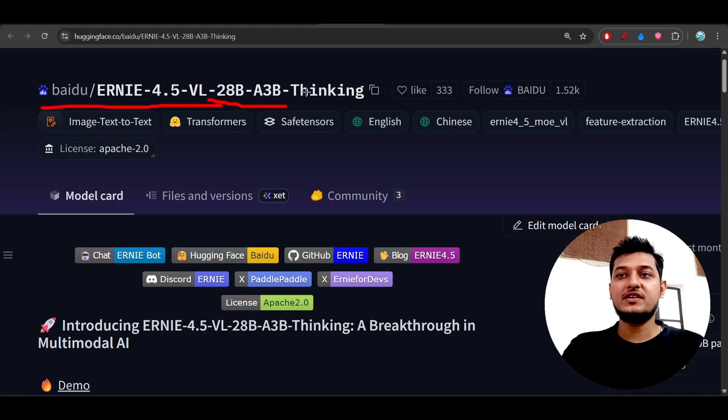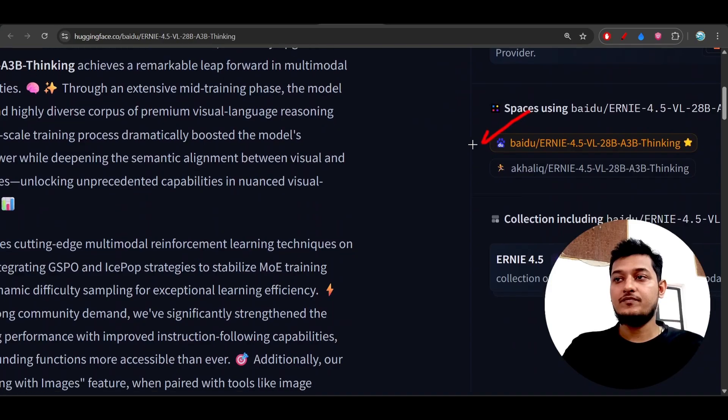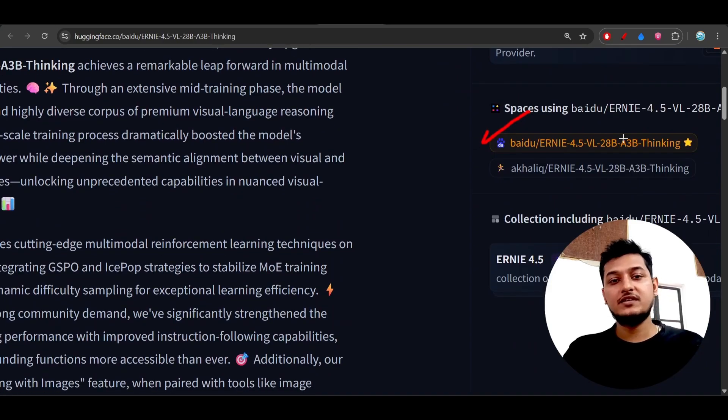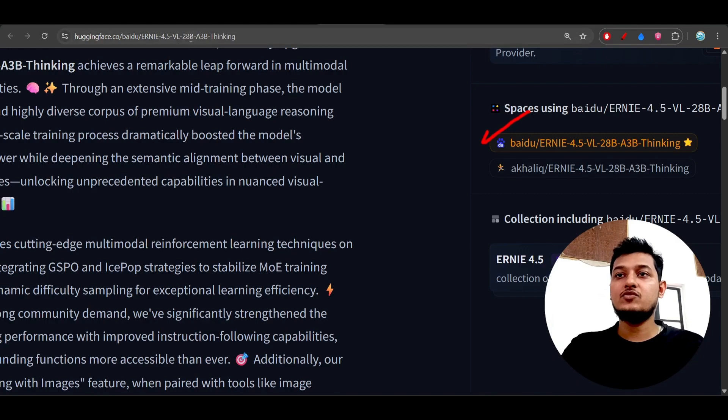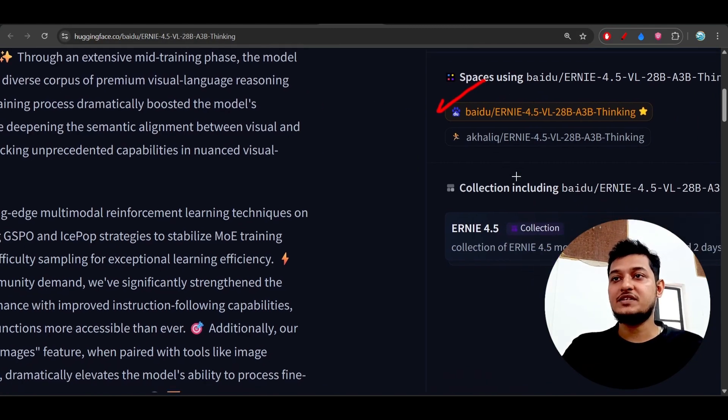Please give a try to this model. If you want to try it through the space, the link is given in description, and otherwise if you go to this Hugging Face link on the right hand side you will find this space link.